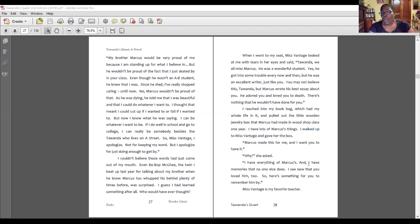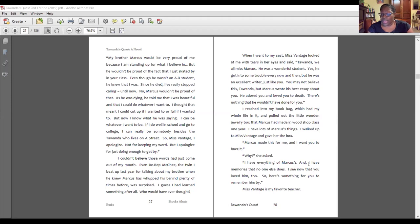"If I do well in school and go to college, I can really be somebody besides the Tawanda who lives on A Street. So, Ms. Vantage, I apologize — not for keeping my word, but I apologize for just doing enough to get by." I couldn't believe those words had just come out of my mouth. I guess I had learned something after all. When I went to my seat, Ms. Vantage looked at me with tears in her eyes and said, "Tawanda, we all miss Marcus. He was a wonderful student — he was an excellent writer, just like you. Marcus wrote his best essay about you. He adored you and loved you to death." I reached into my book bag and pulled out the little wooden jewelry box that Marcus had made in woodshop class. I walked up to Ms. Vantage and gave her the box. "I see now that you loved him too. So, here's something for you to remember him by." Ms. Vantage is my favorite teacher.